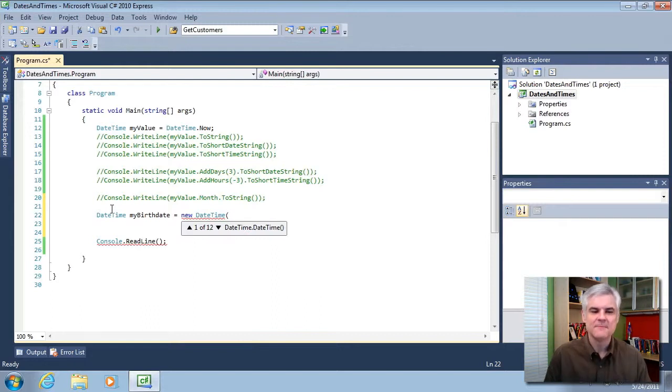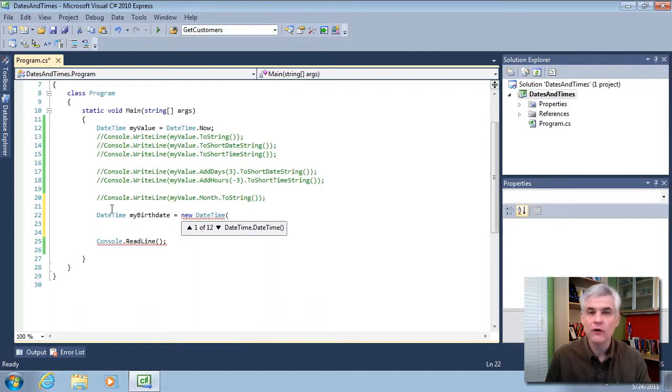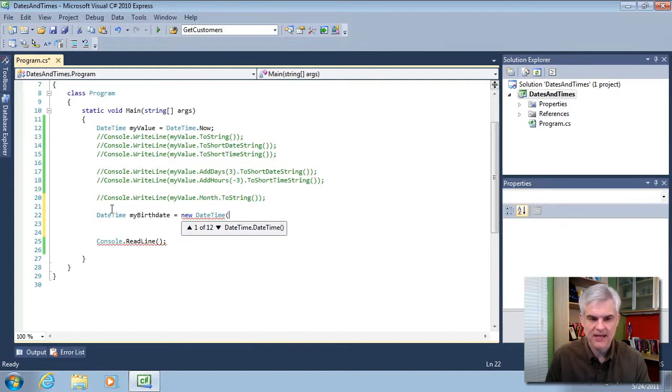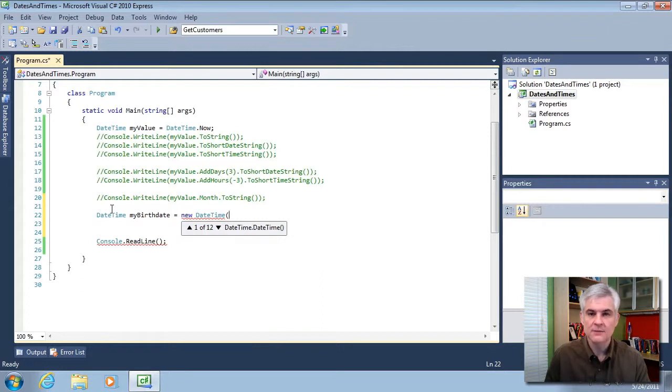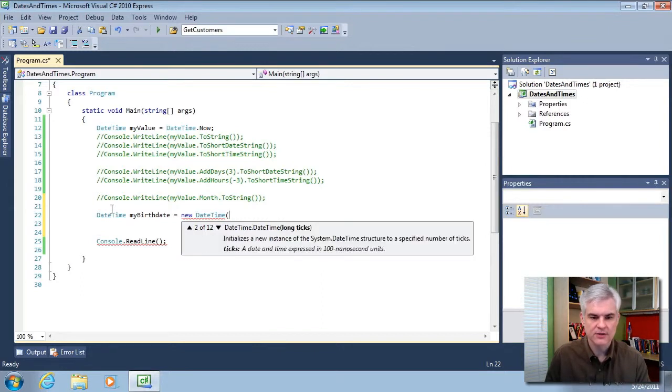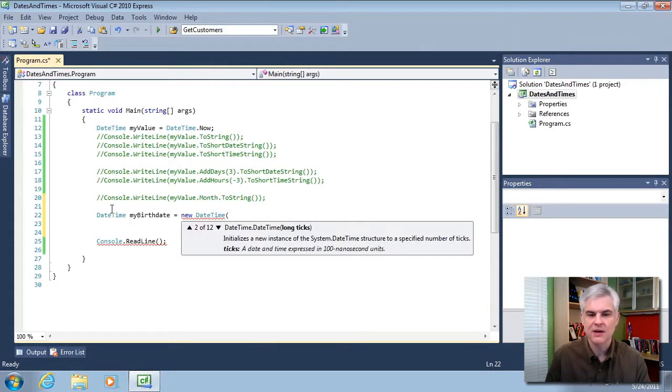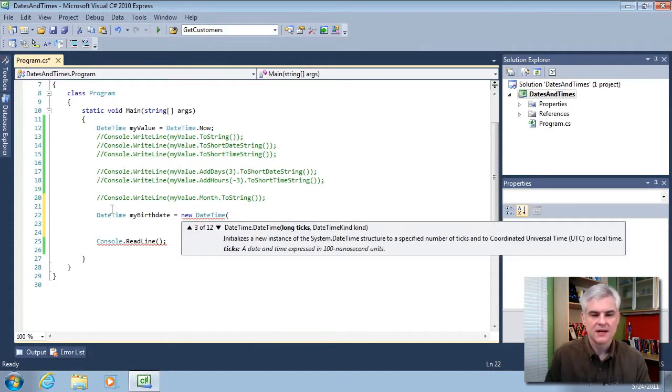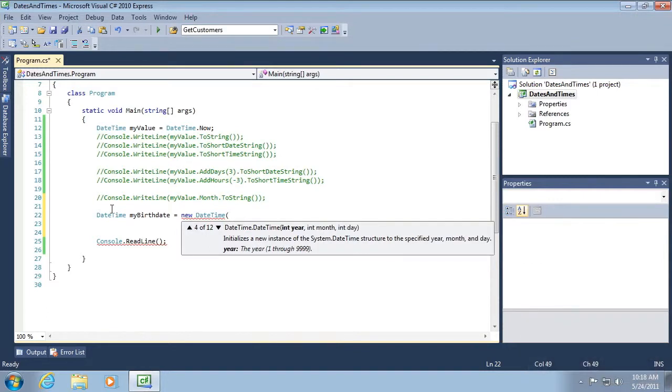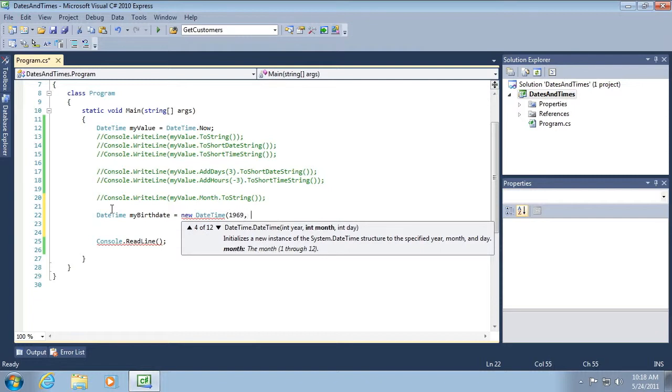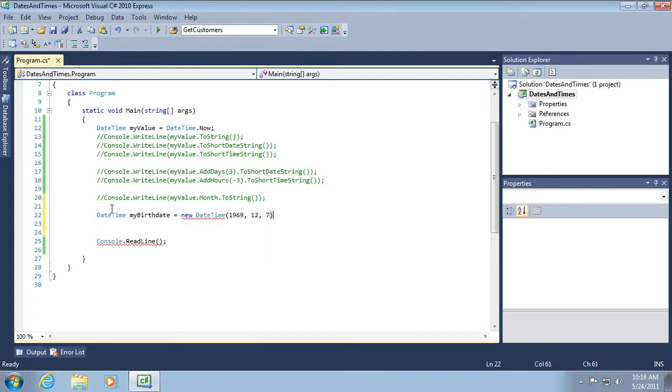Now, we'll talk about why you're able to call essentially a method whenever you create a new instance of a class. Again, hold off. But notice that in my IntelliSense, it says I have 12 overloaded versions of this available to me. I can call just a new DateTime with no input parameters. Or I can give long ticks. And a tick is basically a 100 nanosecond unit. Okay. So I can give it a fairly large number. But what I am looking for is one of the variations on this overloaded constructor. Again, don't worry about that word. That allows me to type in the year, the month, and the day in integers. And now I have my birth date as December 7th, 1969.